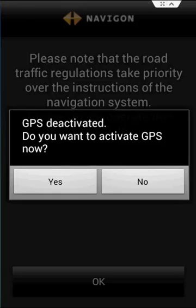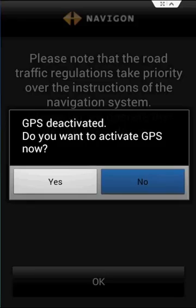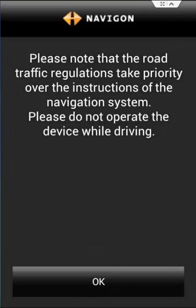Keep in mind I'm only going to be talking about the offline functionality of Navigon, so I will not be using a GPS in this review. Please also take note that traffic regulations take priority over the instructions of the navigation system. Please do not operate the device while driving.